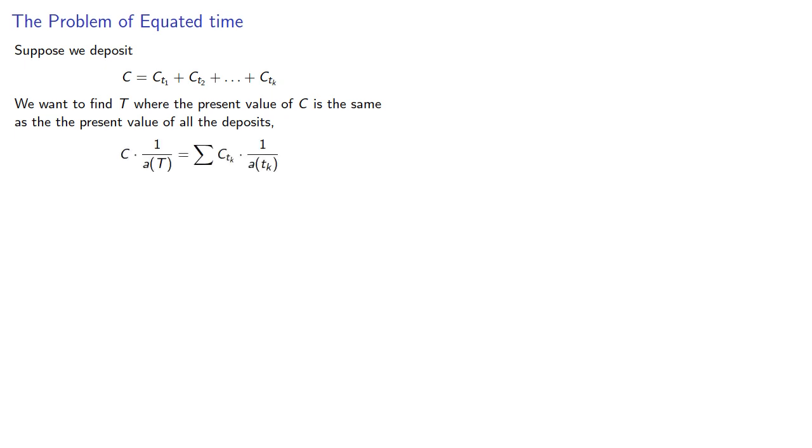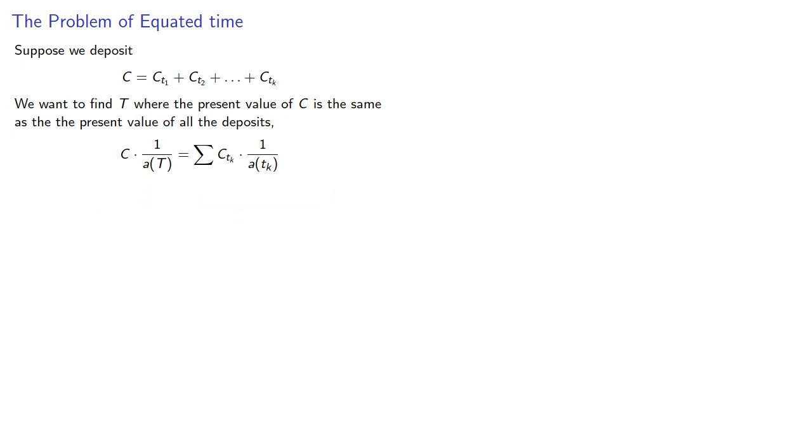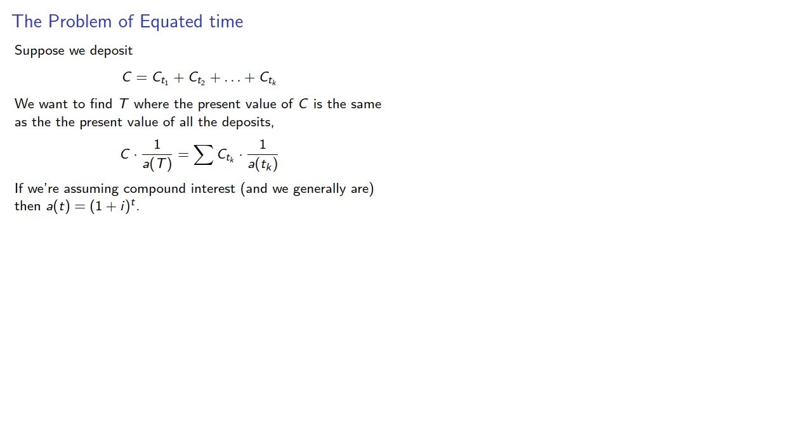In other words, if we're assuming compound interest, and we generally are, then a(t) is equal to (1+i)^t. Using the substitution v equals 1 divided by (1+i) gives us the reciprocal of a(t) is v^t, and our equation becomes C*v^T = sum of C_k*v^(t_k).